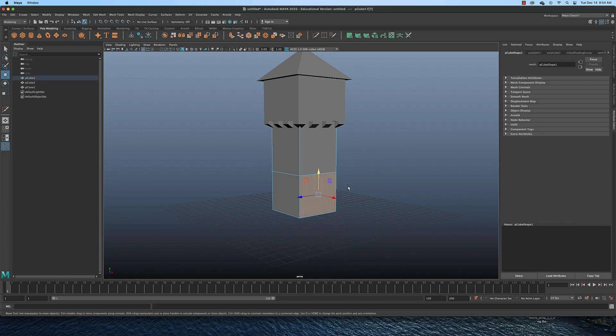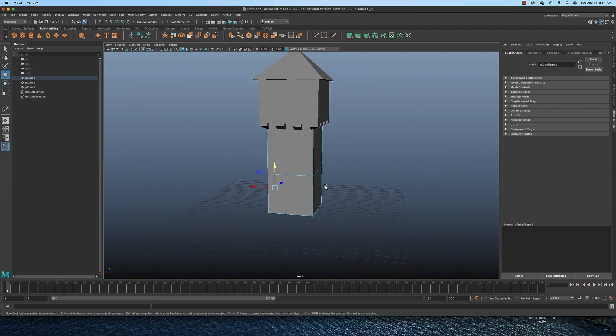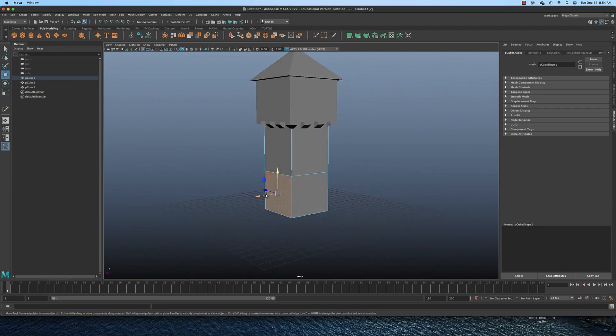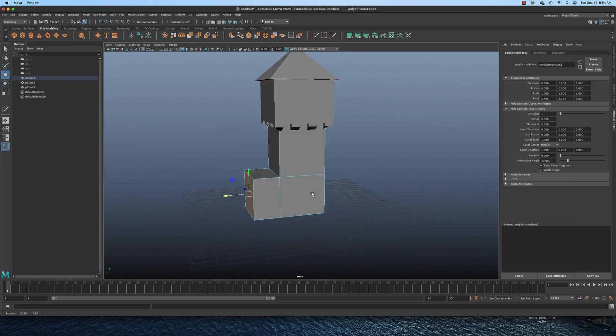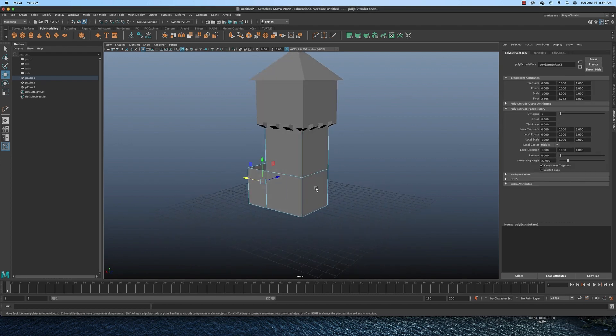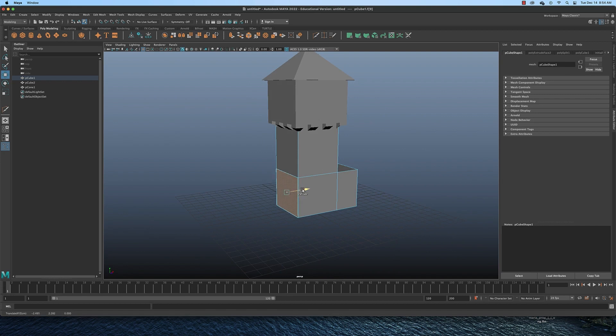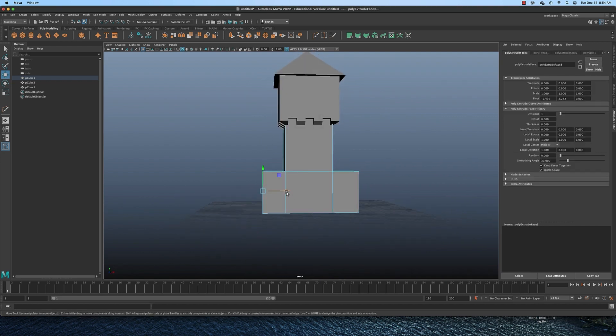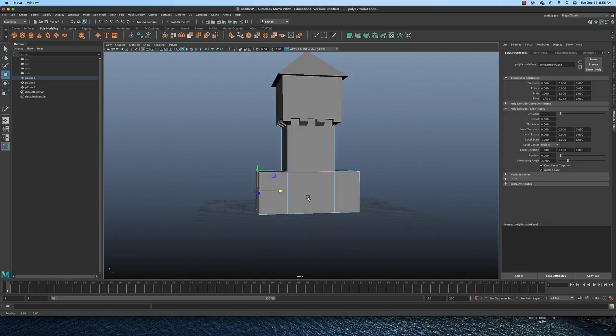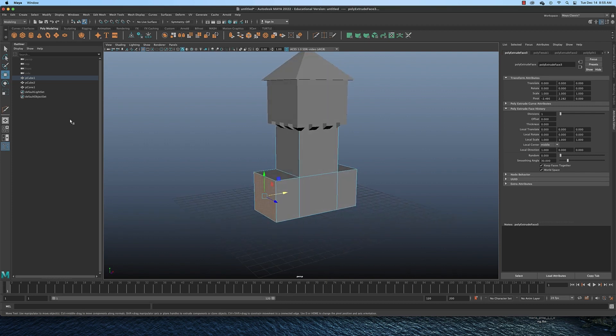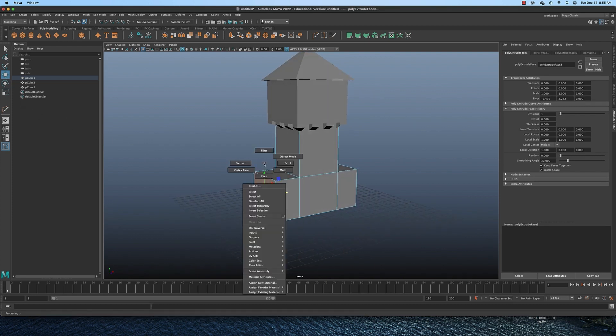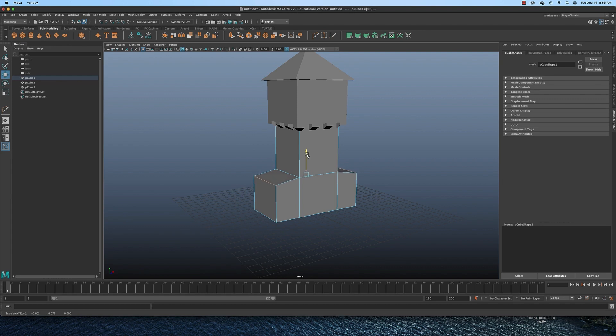I'm going to right click and go to face mode. I'm going to grab this face. I could grab faces on two sides if I want, but I'm just going to grab this face and pull it out. And I'm going to grab this one and pull it out. Try to get them to be even. Then I think I'm going to switch to edge mode and grab these two edges here, holding down shift to select multiple ones. I'm going to pull that down like that.